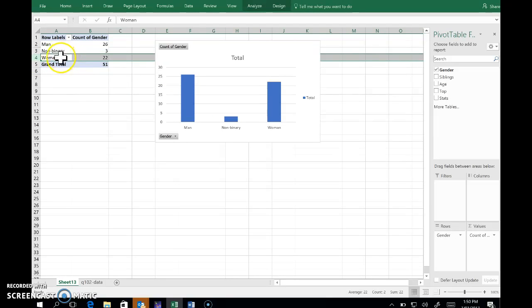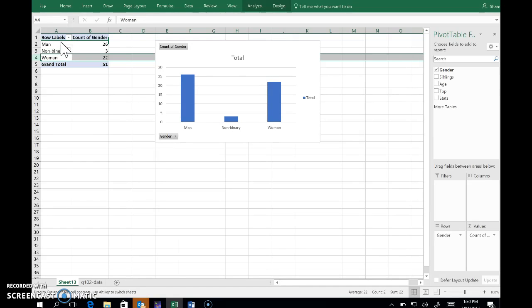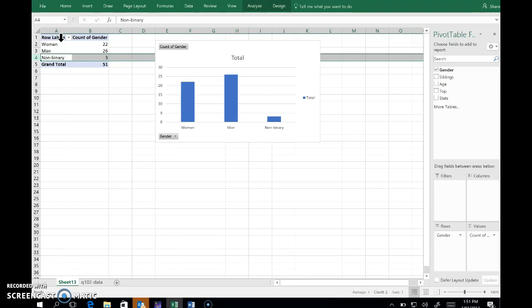Then hover. You can see as we move around the cursor changes, and it's this we want. So left button click and then drag it up to the top, and you can see that it's moved those bars around.